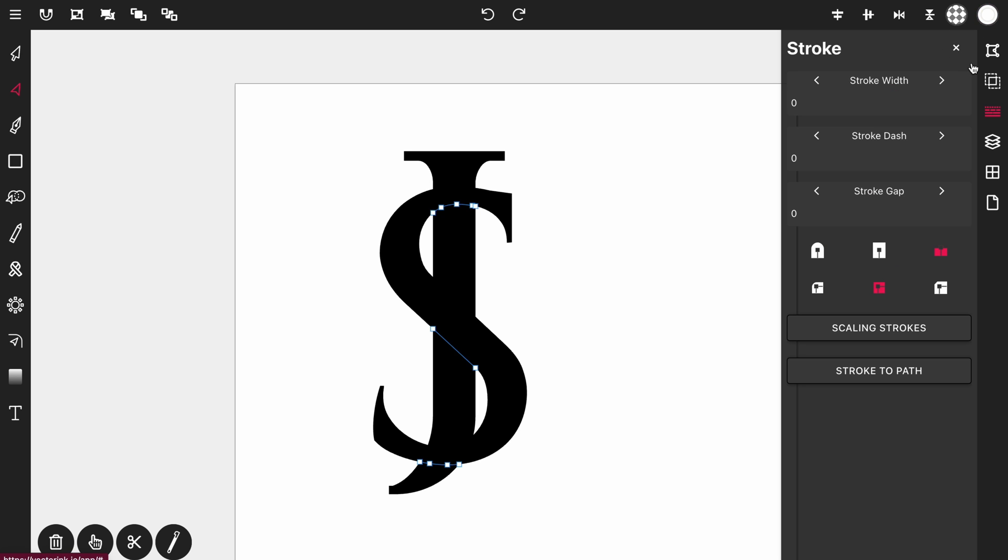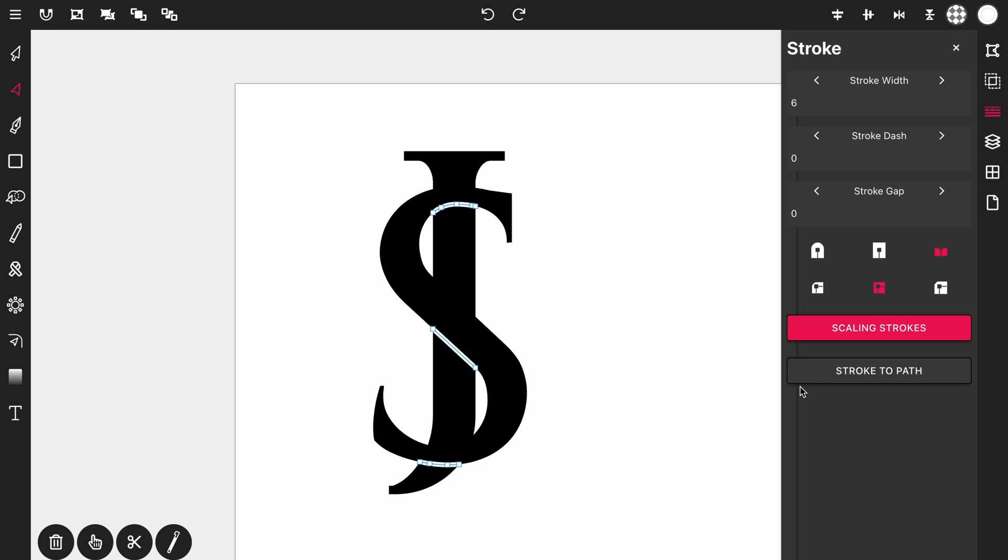And once that's done we're going to open up the stroke control panel and give them some width. Set the width to about six. Make sure scaling strokes is selected.